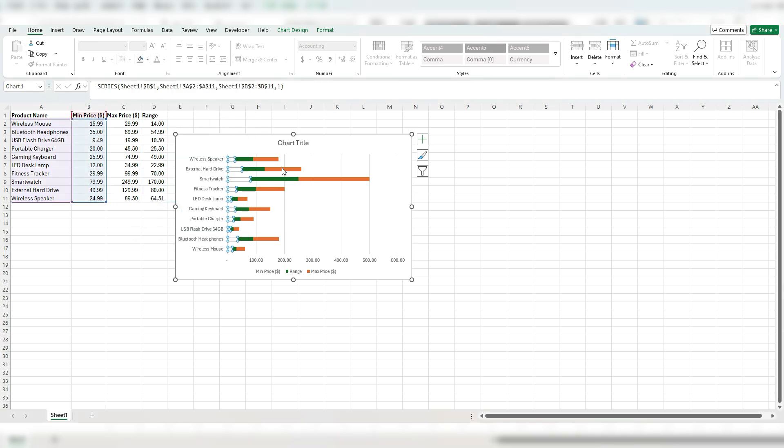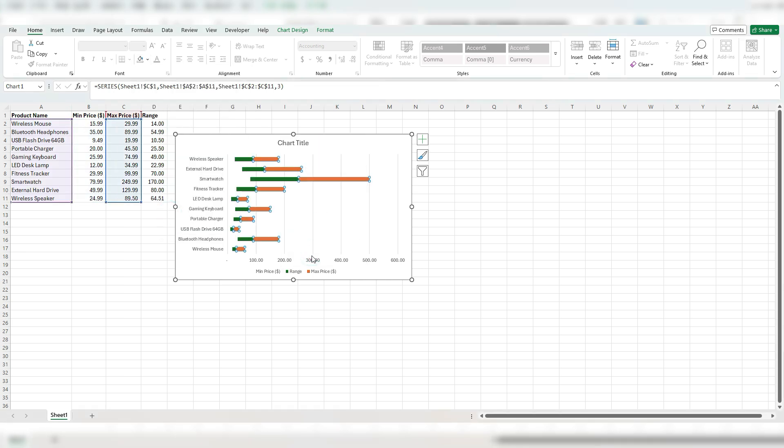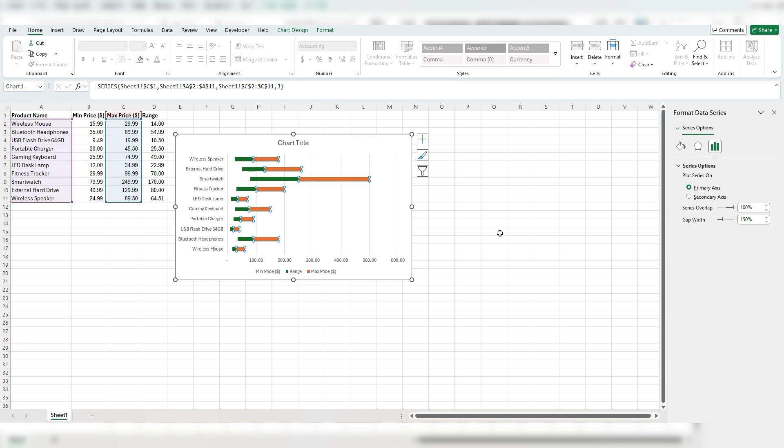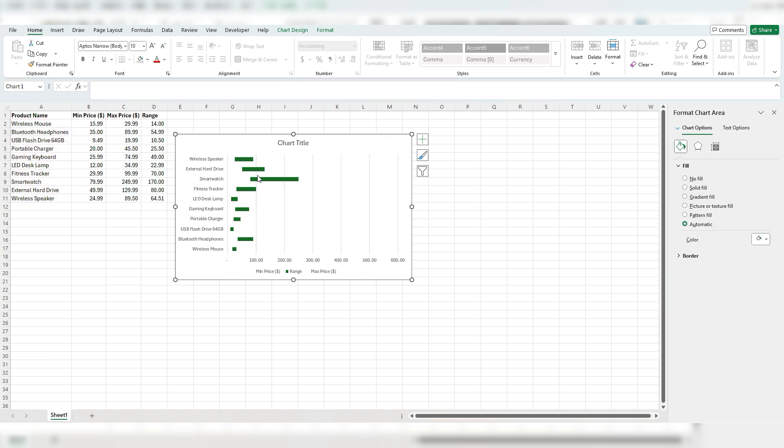And you could also adjust this by right clicking format data series and doing the same thing from here. It makes no difference. So fill, no fill, it doesn't matter. And now, just like that, I only see the range.